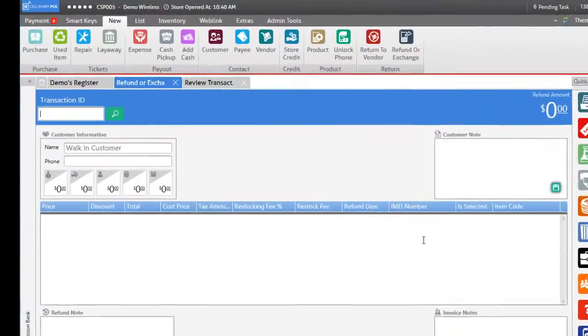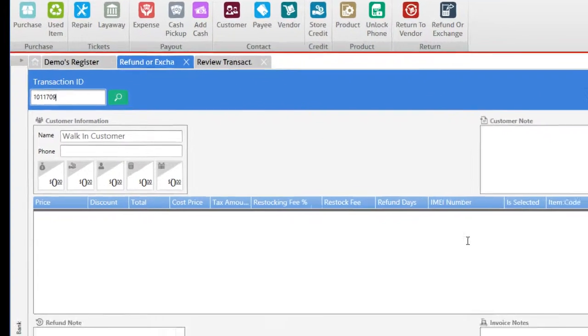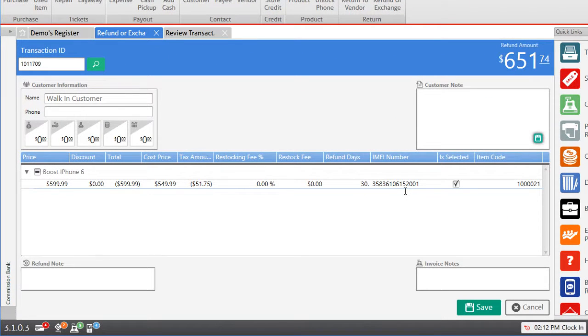So let's paste the transaction ID number here and press enter and the software will bring up the same transaction. As you can see here the invoice includes an iPhone 6 and from here you're able to make any changes to the invoice.